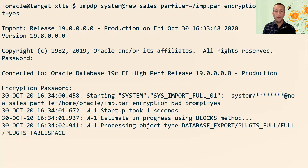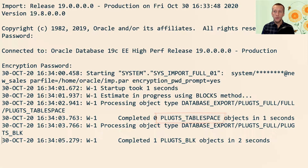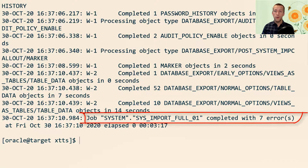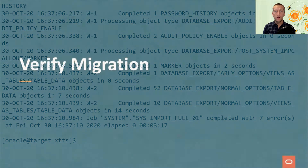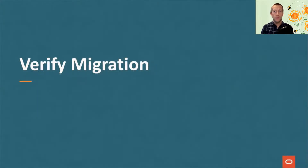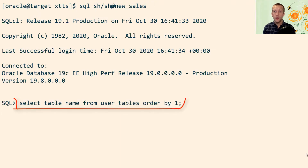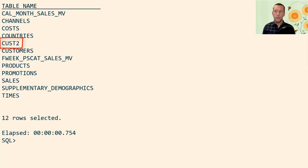The very first operation that Datapump does is to plug in the new tablespaces using the data files. Then after all the objects have been imported over the database link, the import completes. To verify, I log on SSH to the new sales database — the target PDB — and I query the user's tables view to confirm that the cost2 table has been migrated.